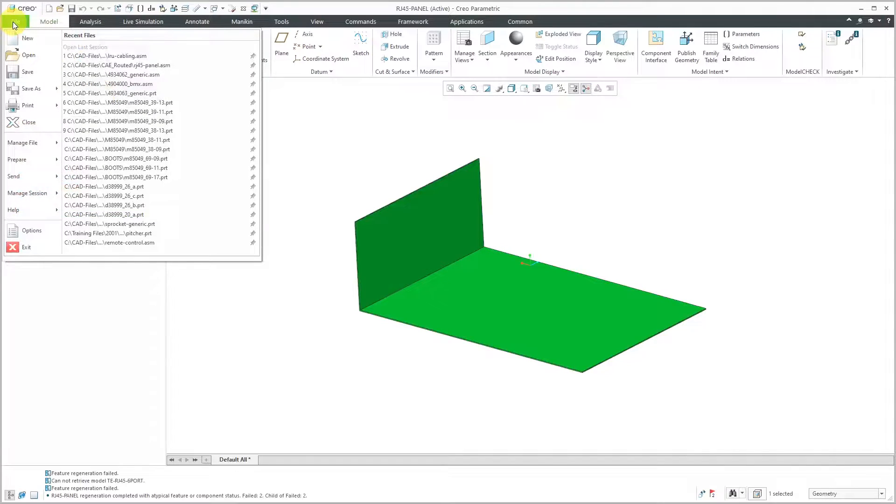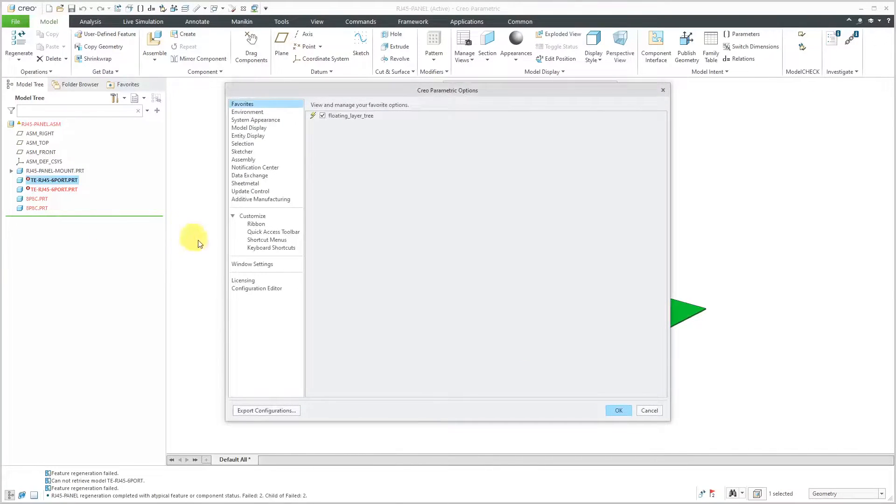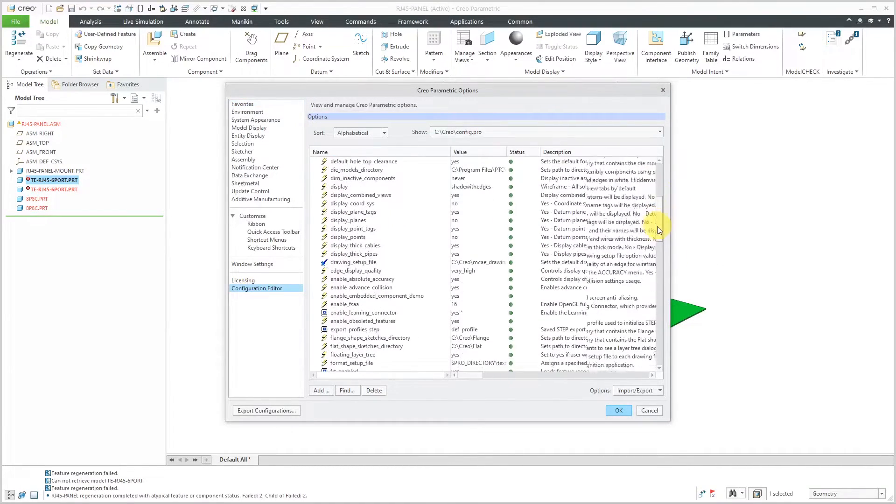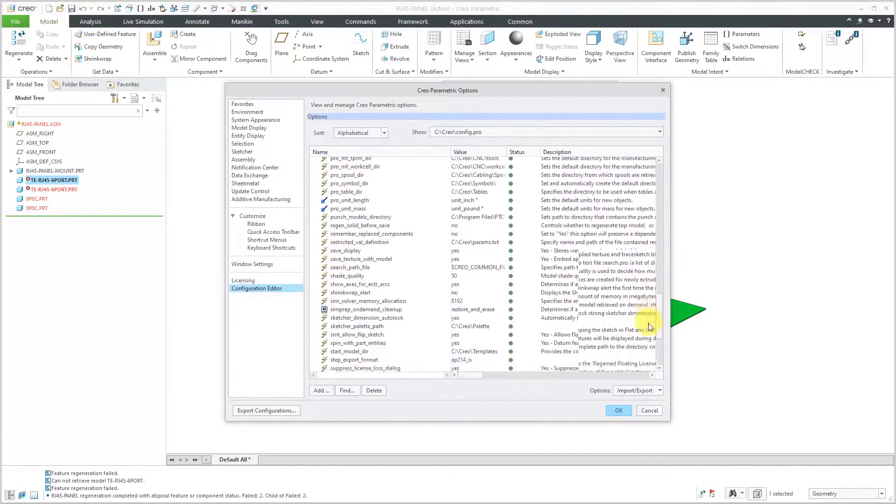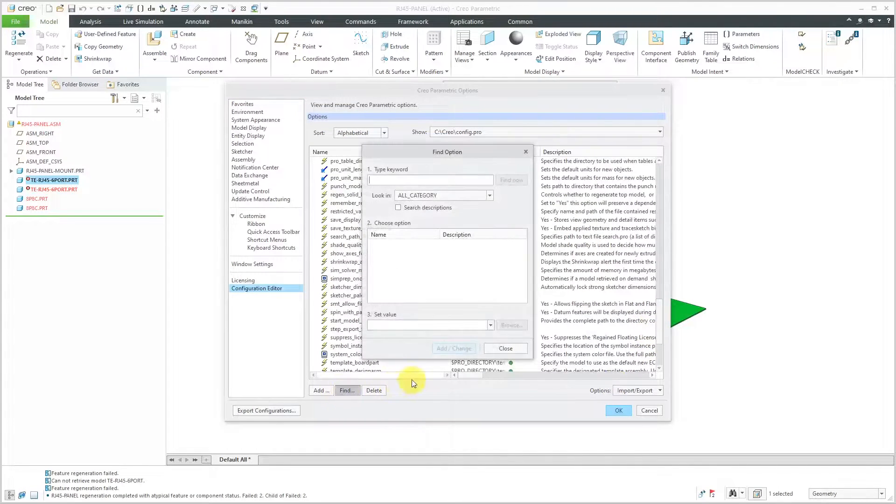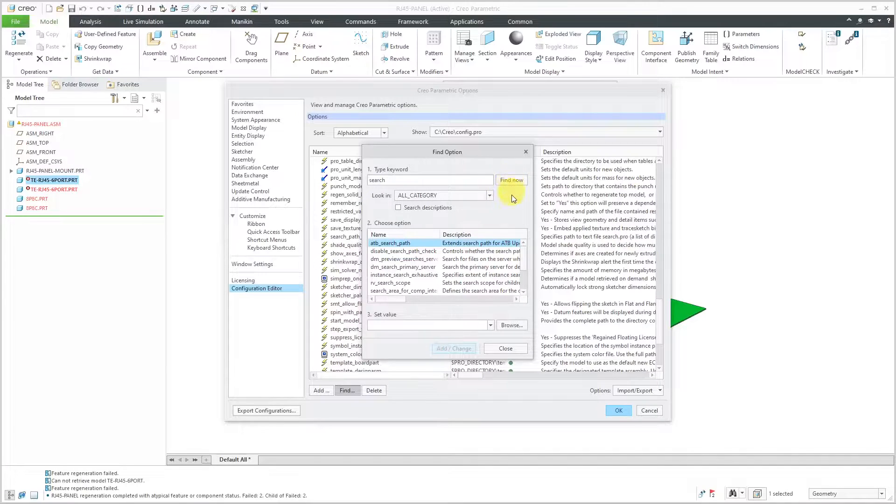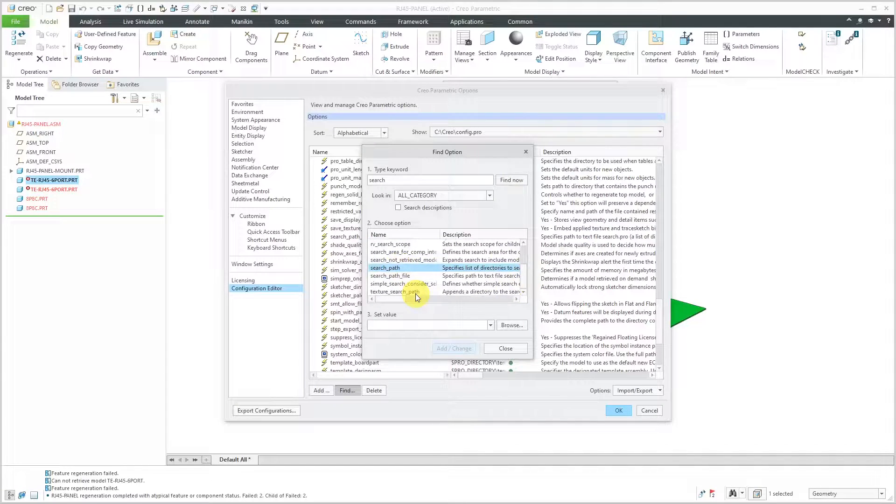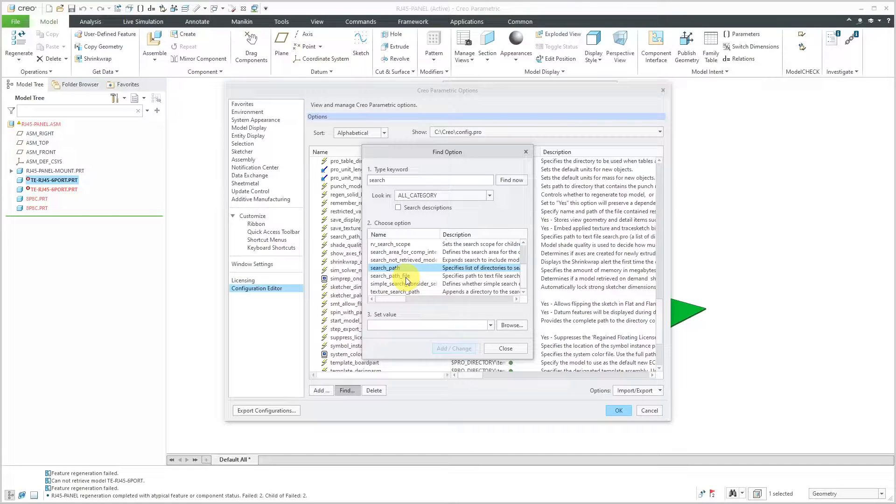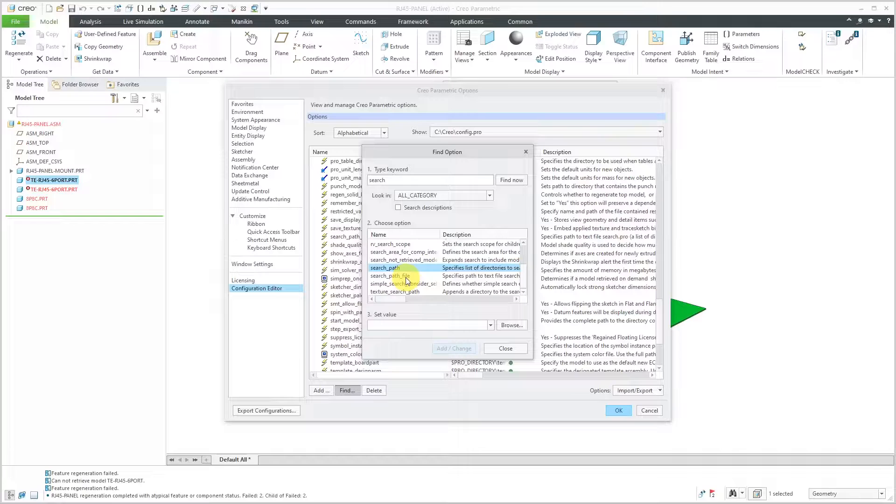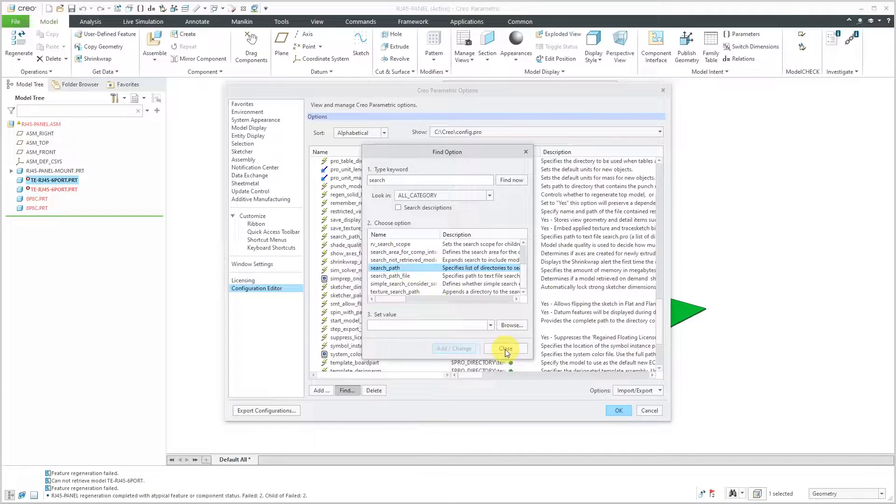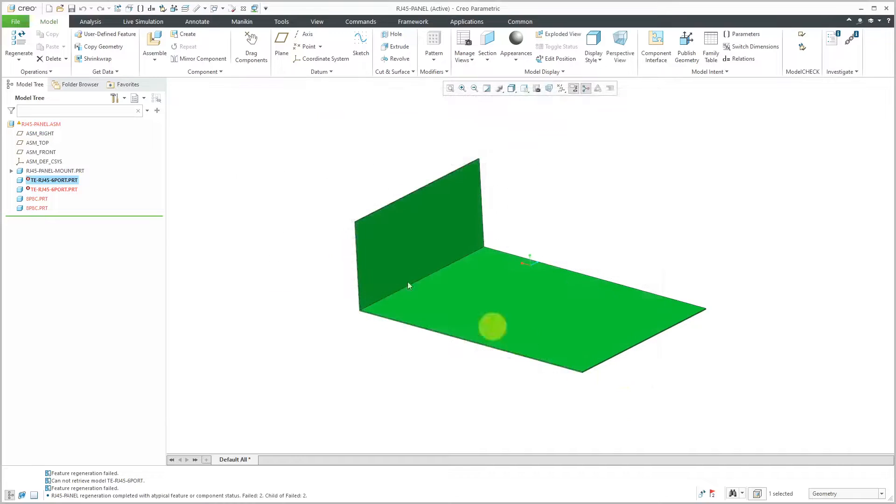To alleviate that, you can use different Config.pro options. If I go to File Options, Configuration Editor. In your Config.pro file, you can put in a couple different options. If you click on the Find button and type in the keyword search, you have the ability to use search_path. You can have it point to a particular folder on your computer, or you can use search_path_file, which is a text file that lists all the different locations that you want Creo Parametric to search. Let me show you how to create a search path file.